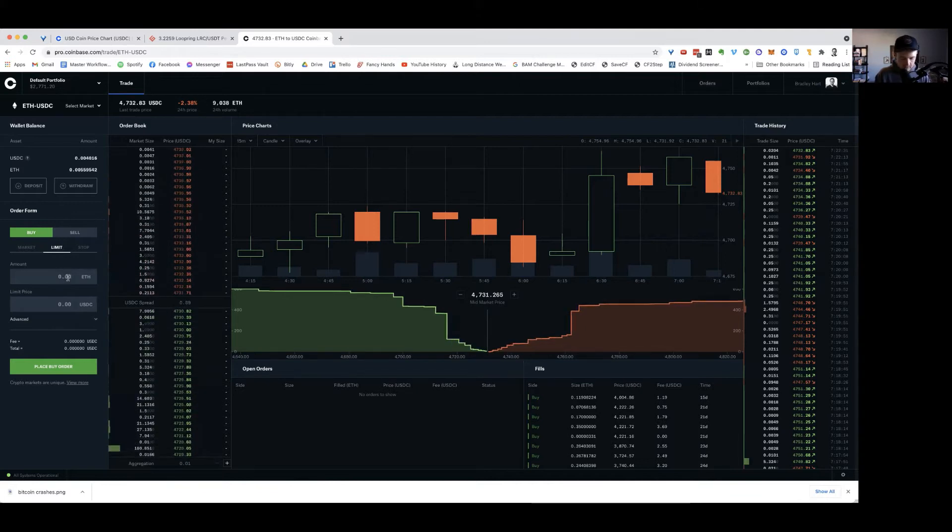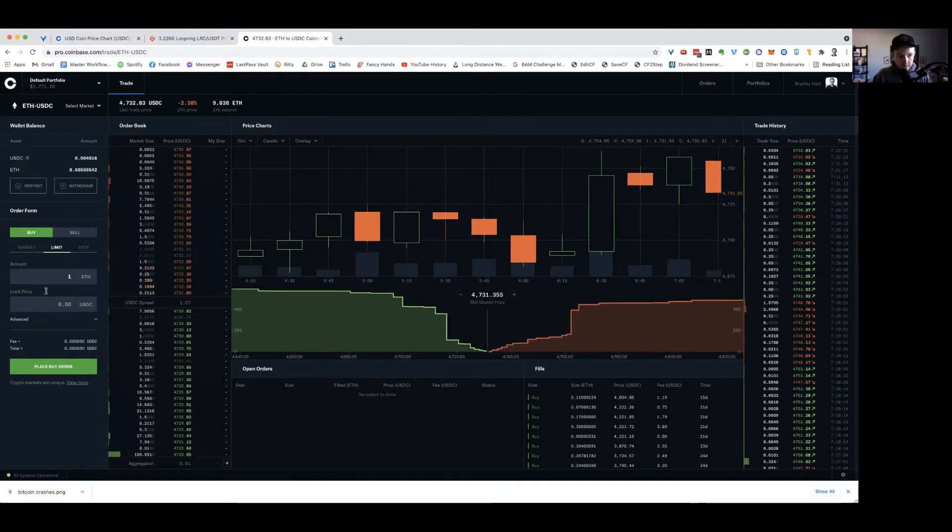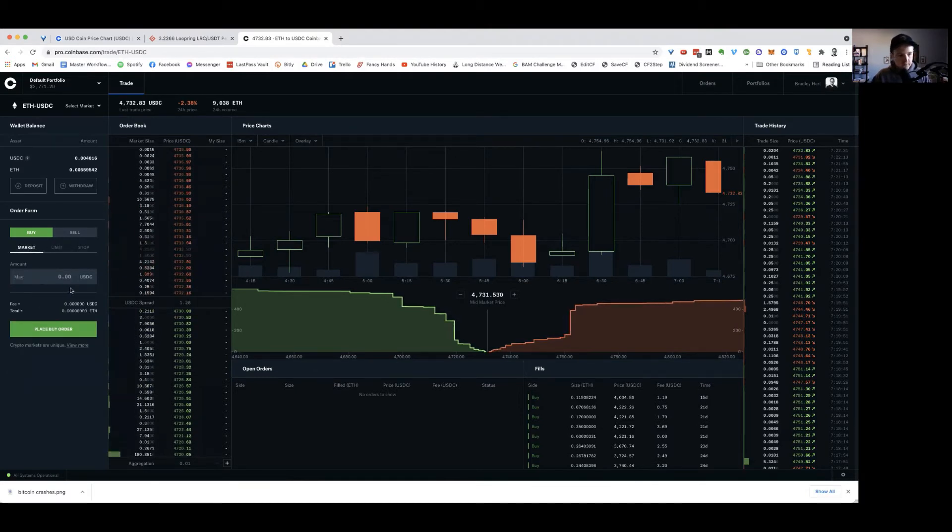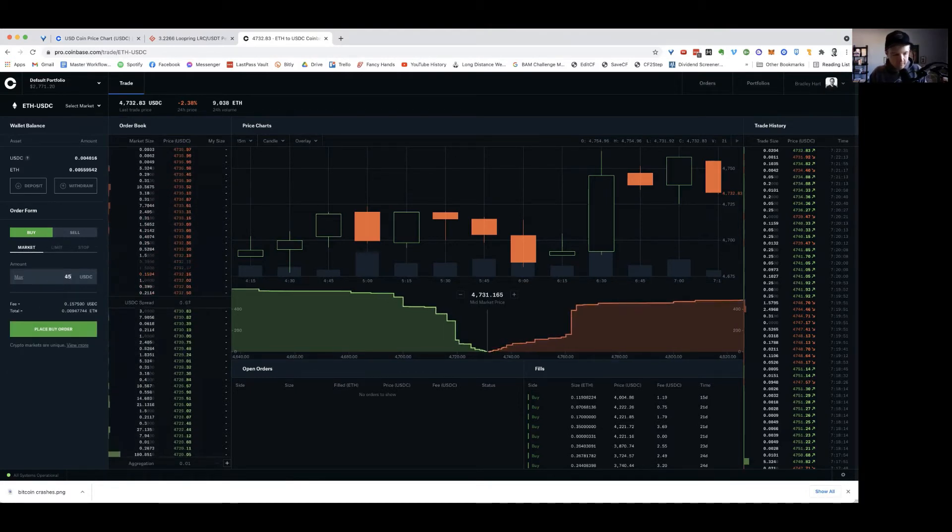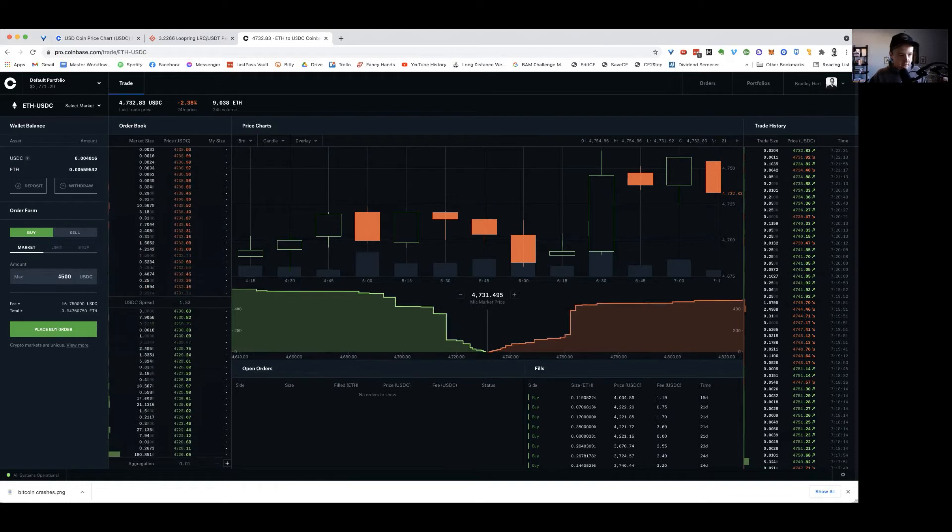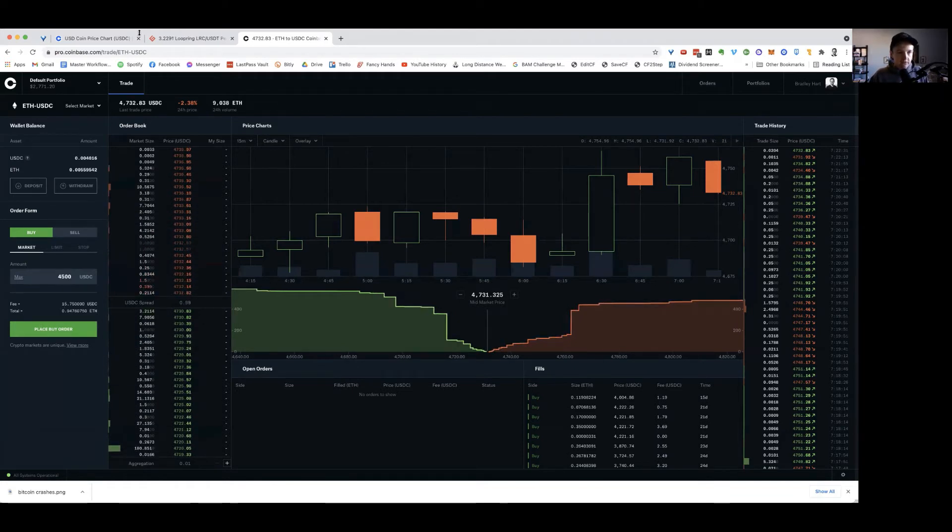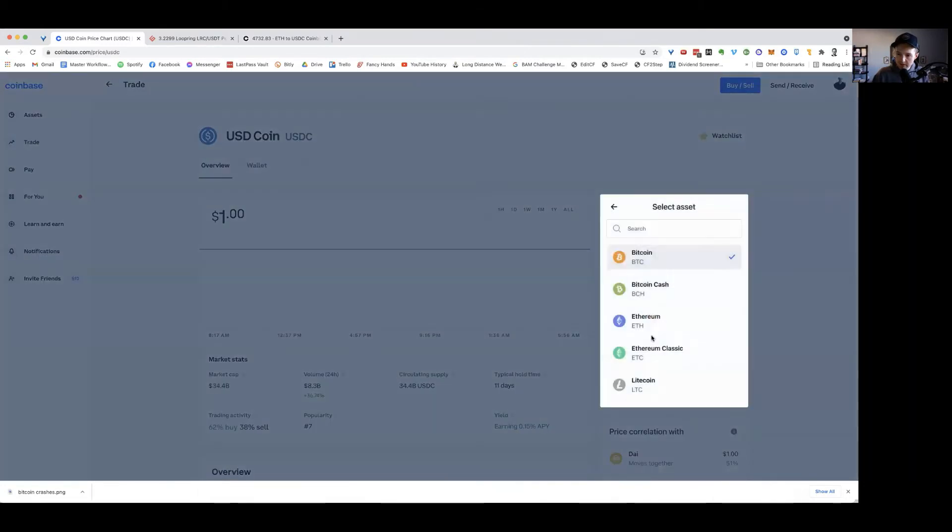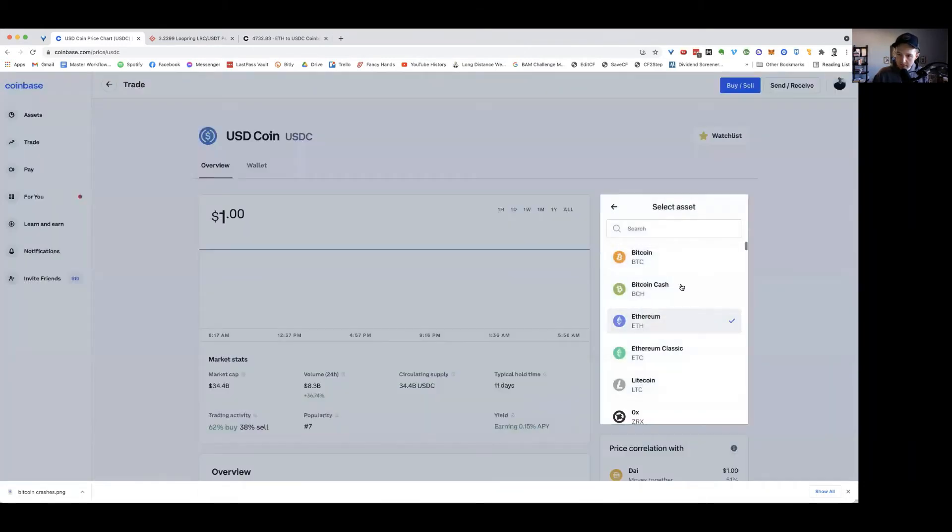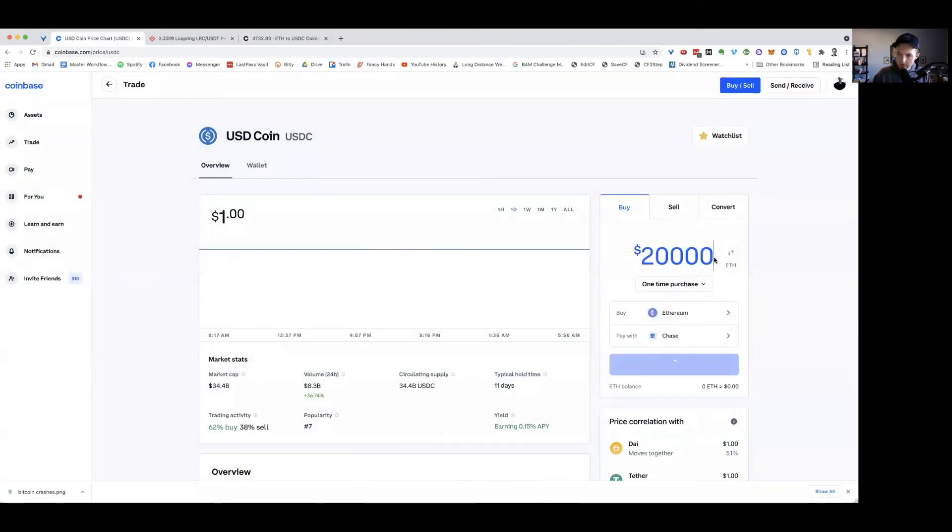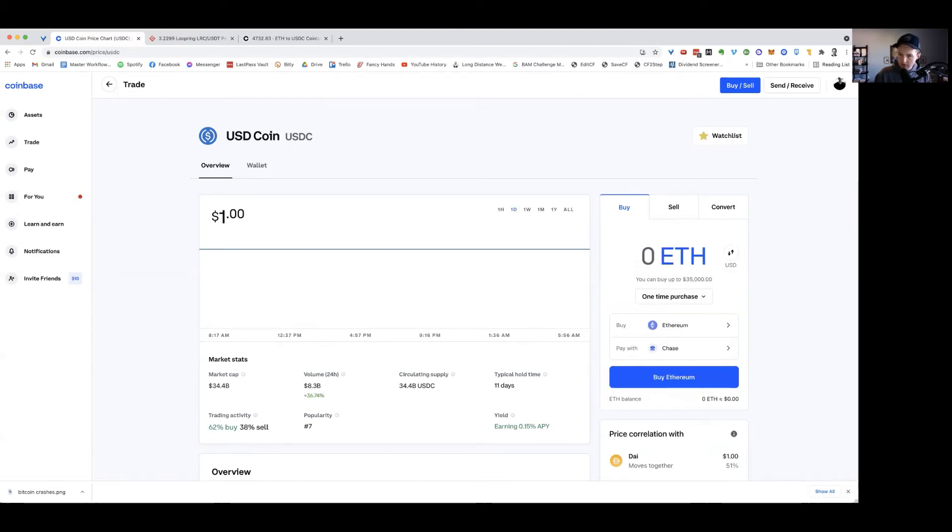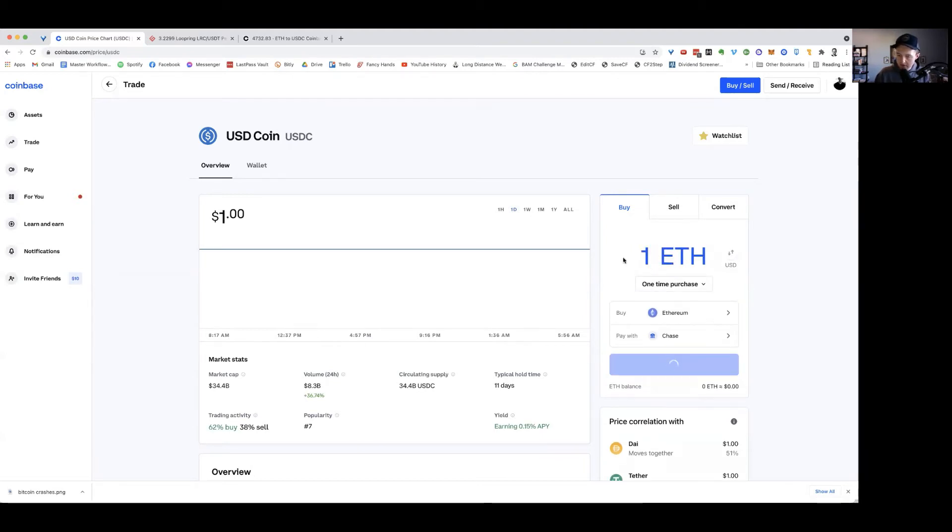And if I was to buy one ETH here, so let's see what that would be. Buy an ETH market. So it'd be about $4,500 bucks. I would be charged $15 over here versus if I bought ETH on Coinbase.